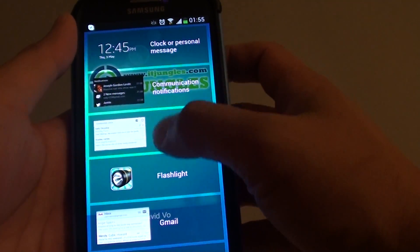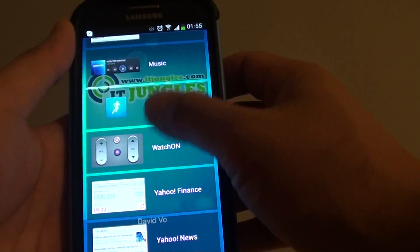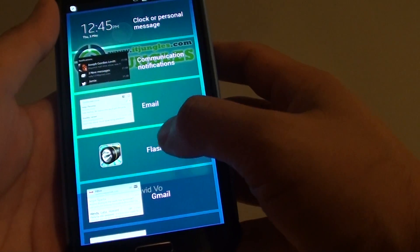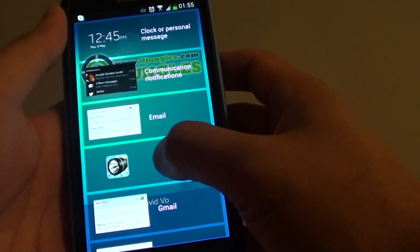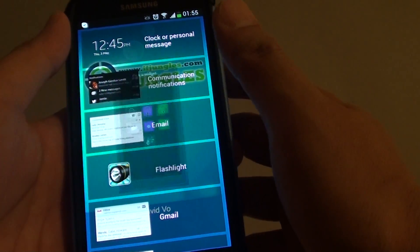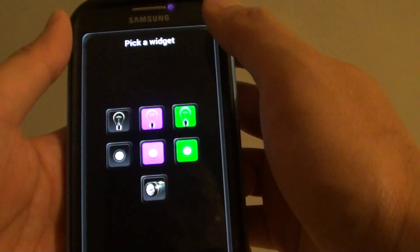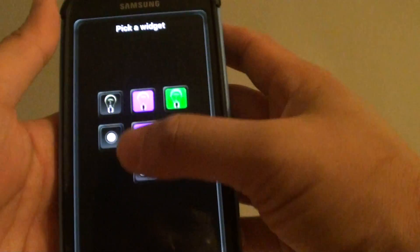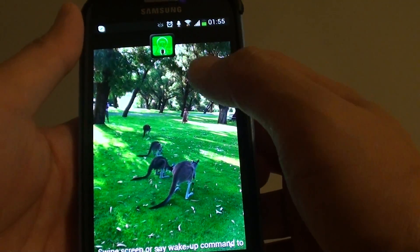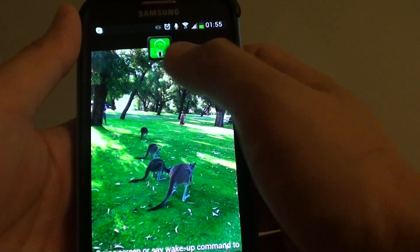Once you tap on that, there is a list of available widgets you can add to the lock screen. You can see there is a flashlight widget — simply tap and hold on to that. Then choose the widget that you want to use. You can play around with the different widgets to see what you can do.